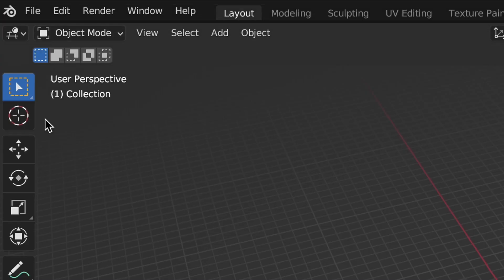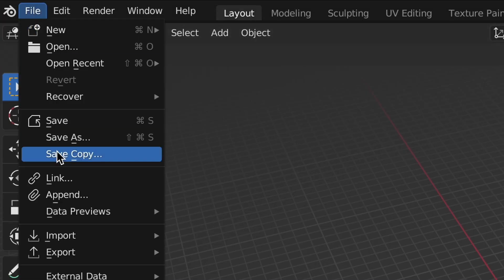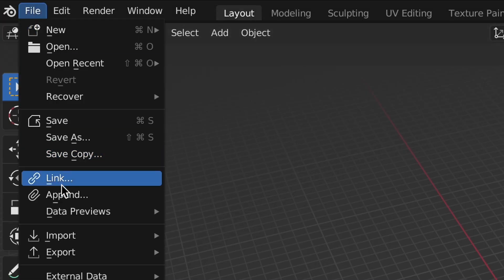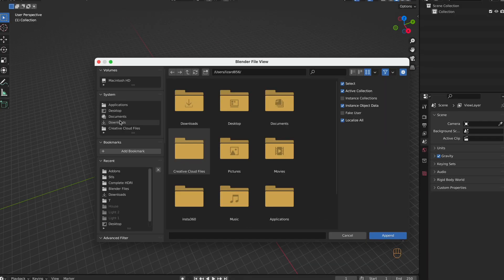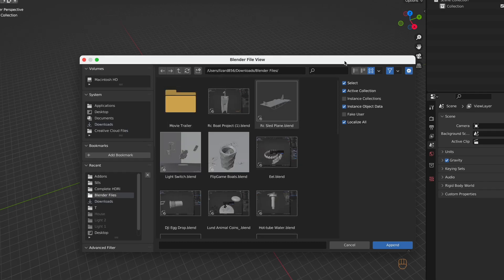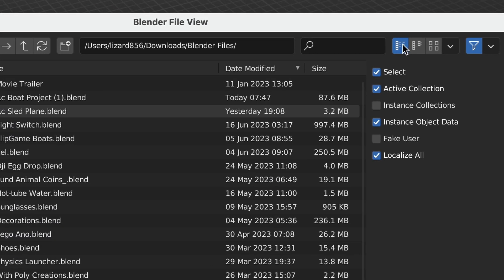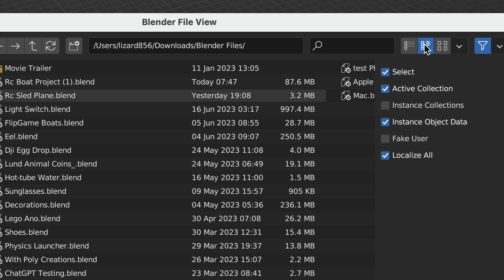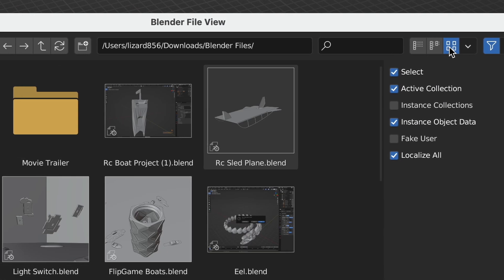So alternatively, click File, Append, and find where your blend files are stored. Once you've found them, you can change the display mode to find the specific blend files easier.